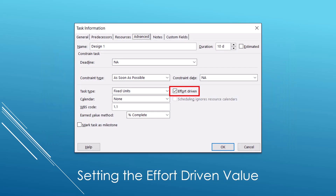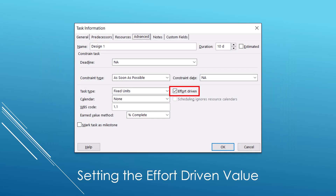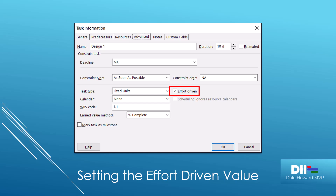Another way to do this is to double-click the task. Then, in the task information dialog, click the Advanced tab. On the Advanced page of the dialog, again, you can select or deselect the effort-driven checkbox. So let's go ahead and take a look at a demo of how to use effort-driven scheduling in Microsoft Project.